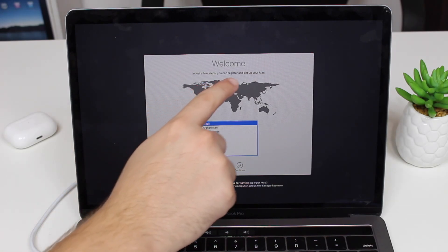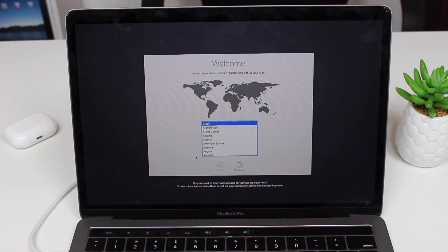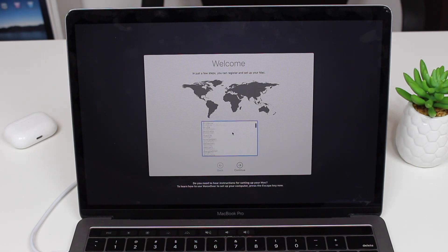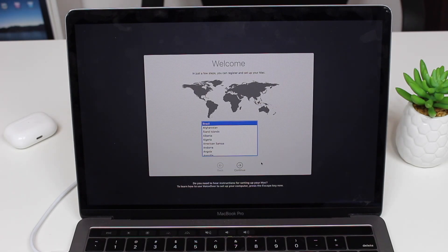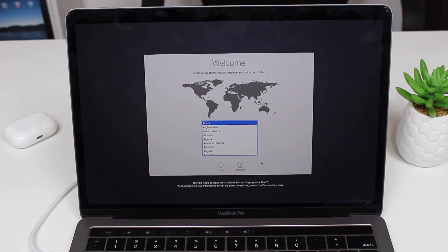Once finished, you'll see the Welcome screen, meaning the computer is ready to be set up as a brand new machine. You can set it up for yourself, or leave it blank and ready to be given away or sold. That's pretty much it — hope you enjoyed it and I'll see you in the next video.